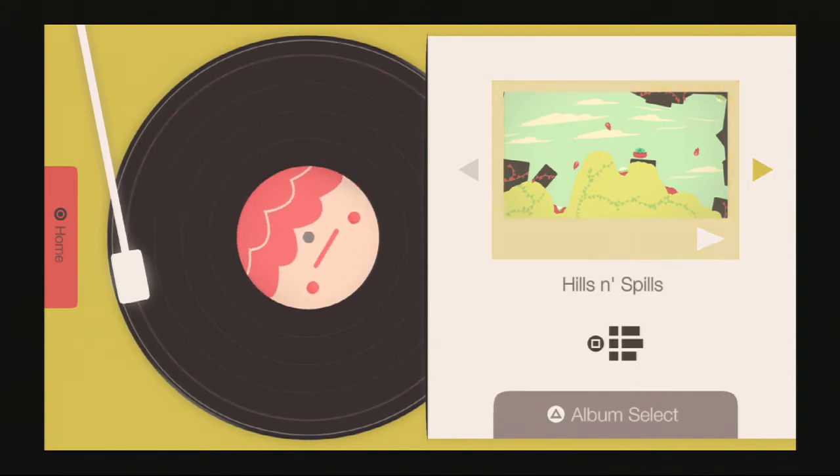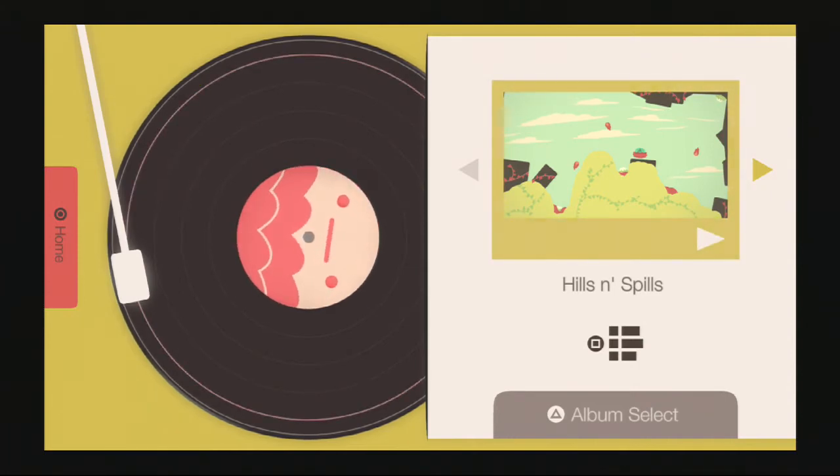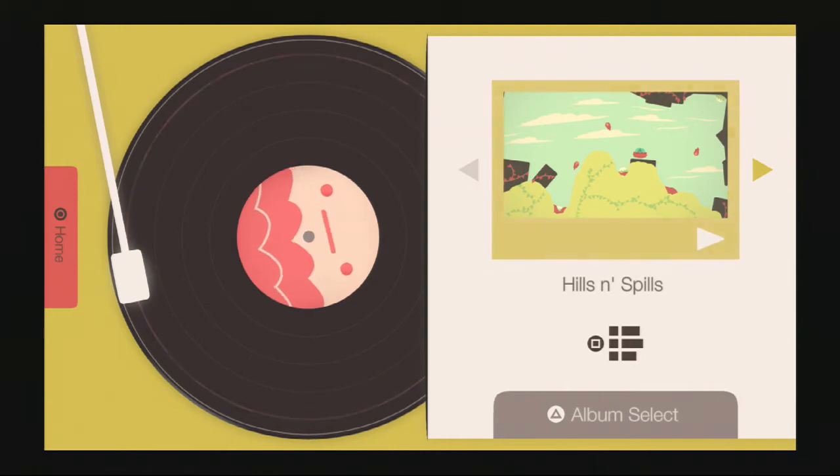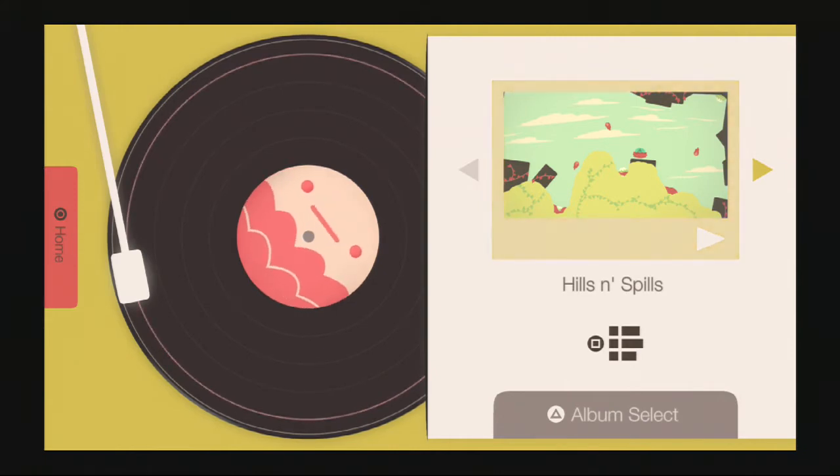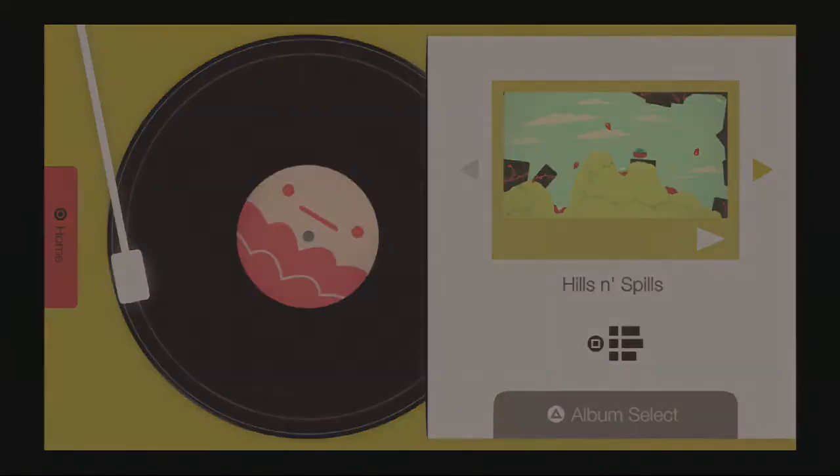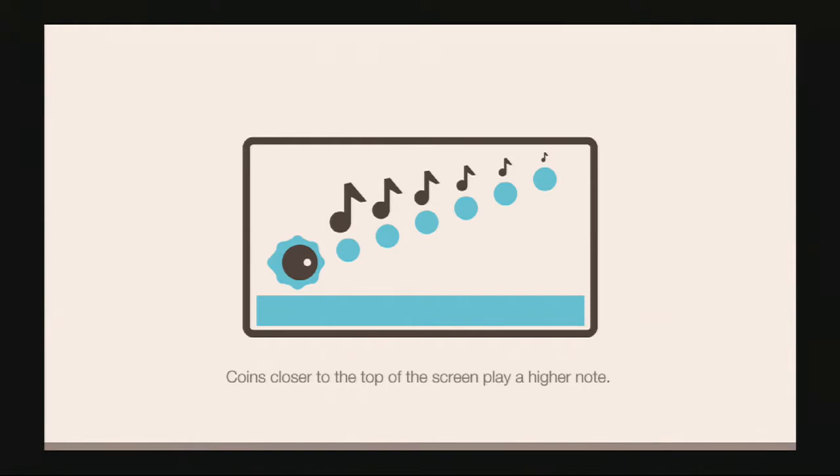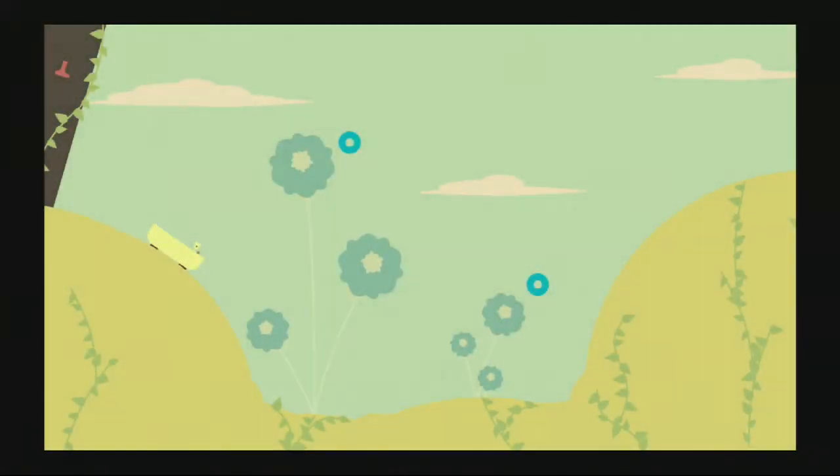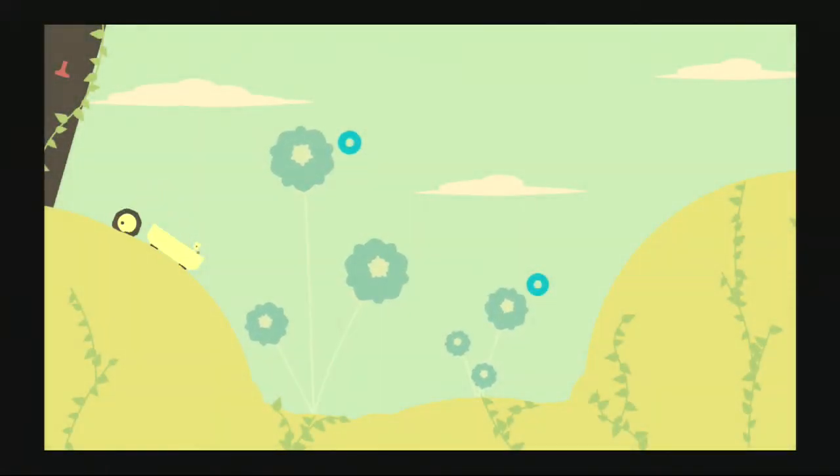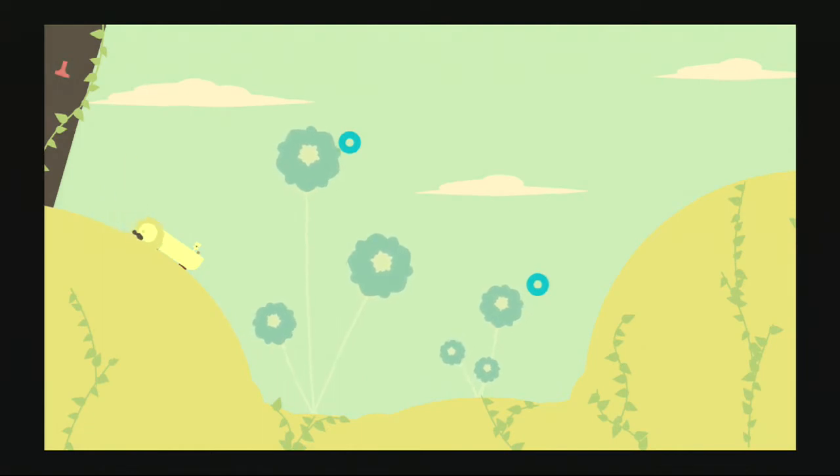This is a little preview of what we're gonna be playing. It's kind of a catchy little song, I like it. Let's load it up and play it. Coins closer to the top of the screen play a higher note. I already told you guys that, breaking news.